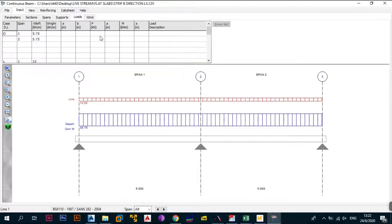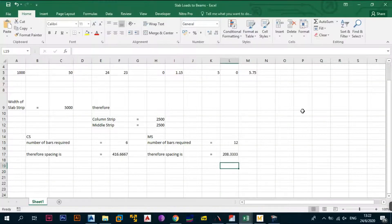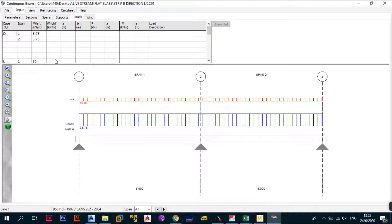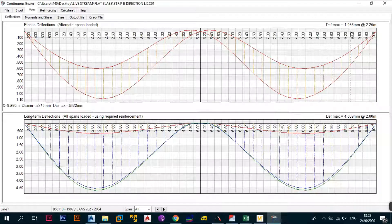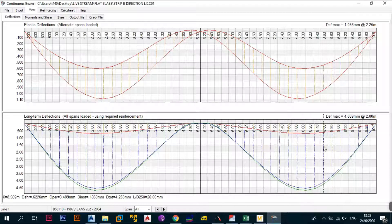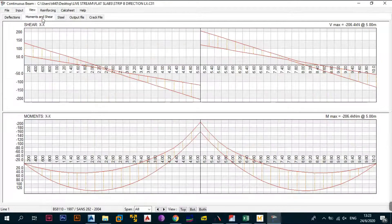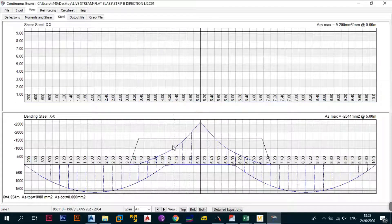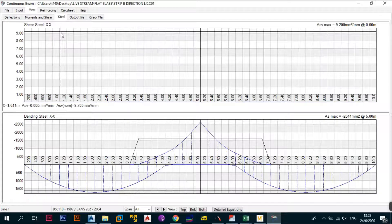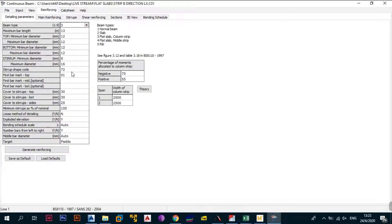Next, go to loads in the Excel file. The length is five so the load value is 5.75, and 10 is confirmed. No wind load applies. Click on View to check elastic deflections: maximum deflection is 1.086 and below it is 4.689. These are acceptable. The moment results indicate the concrete section alone cannot handle the moment, so steel reinforcement greater than the concrete section capacity must be provided.